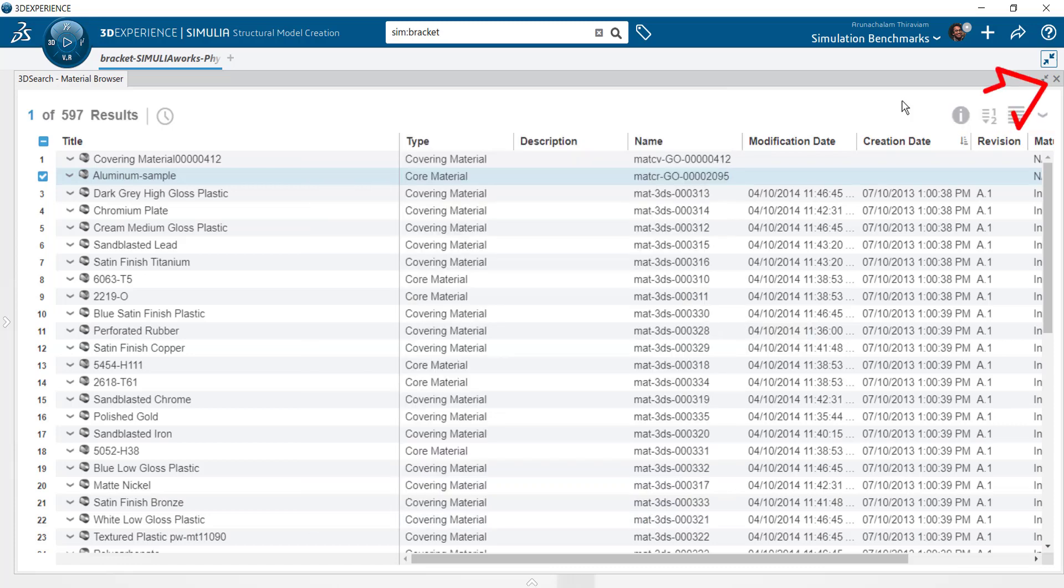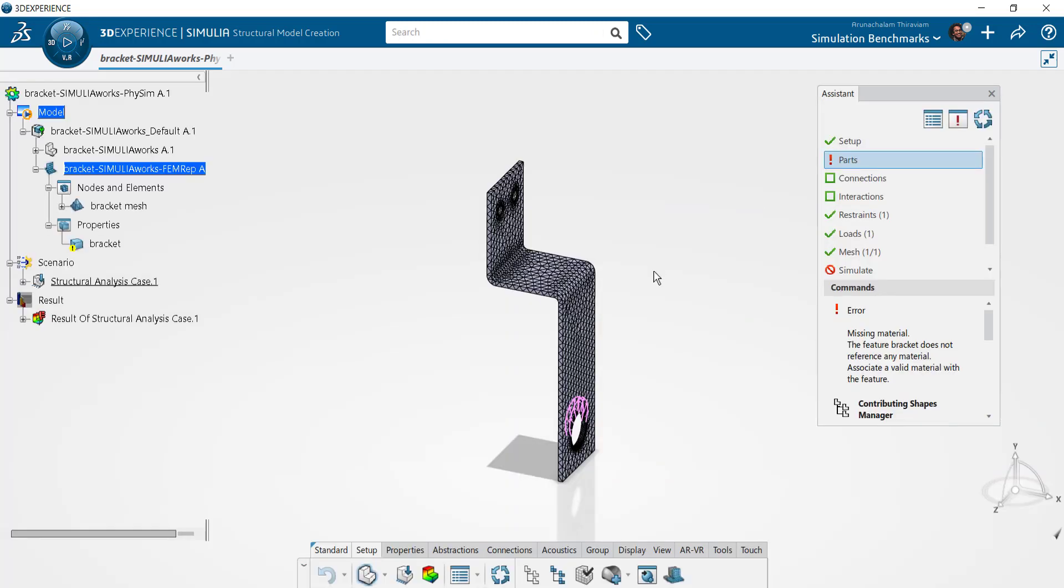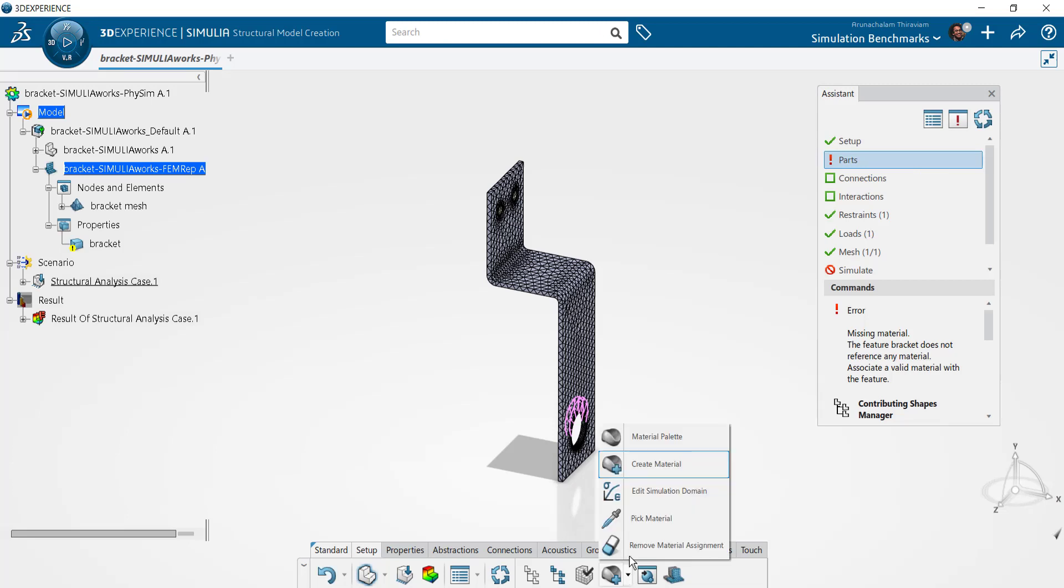Once you've created the material, close the 3D search window to get back to your simulation. Head to the material palette icon to search for and apply the newly created material.